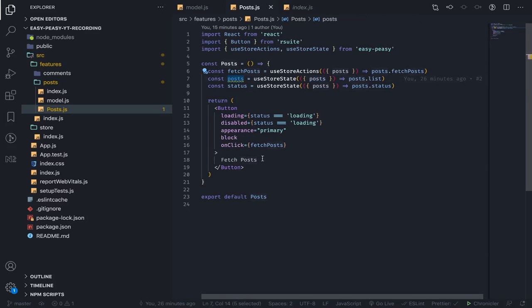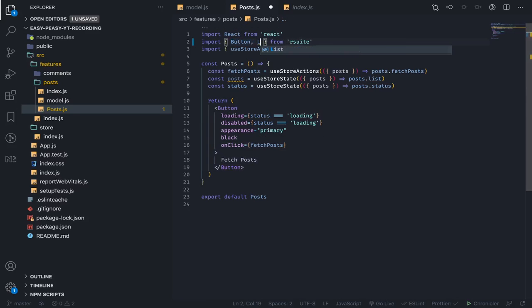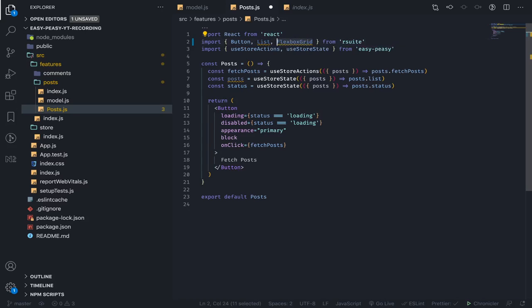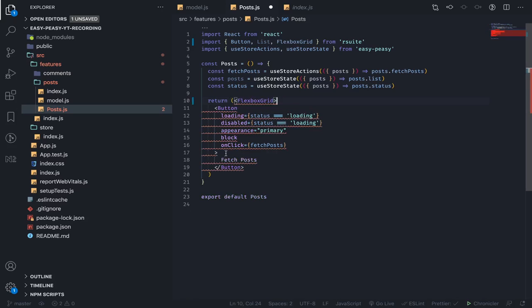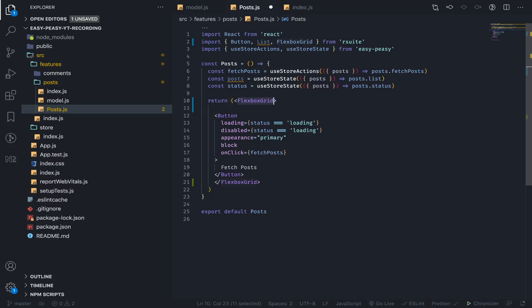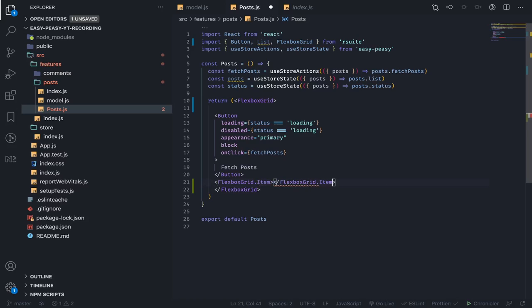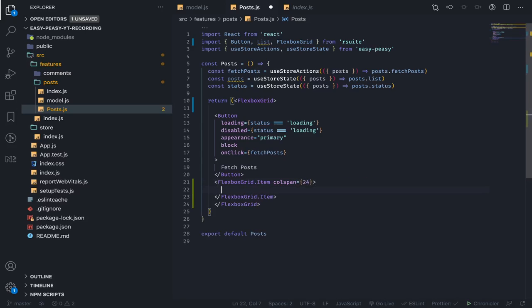We have our posts. We need now to loop over them, so let me import a couple of components from React Suite: the List and the FlexBox Grid. All of this will be wrapped in a FlexBox Grid, and I will have here a FlexBox Grid item. The column span of this would be 24, and what I will put inside of it is posts.map.